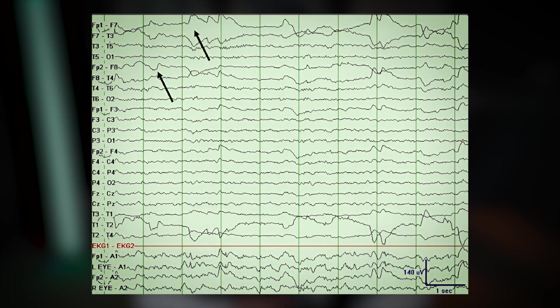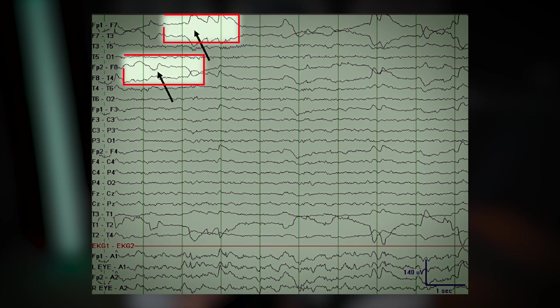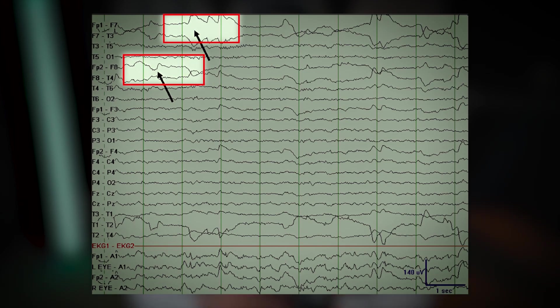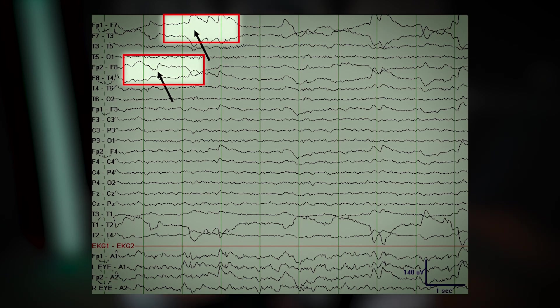In this EEG, you'll notice rapid eye movement artifacts and central sawtooth waves. These distinct patterns highlight the dynamic and active nature of REM sleep, setting it apart from other sleep stages.